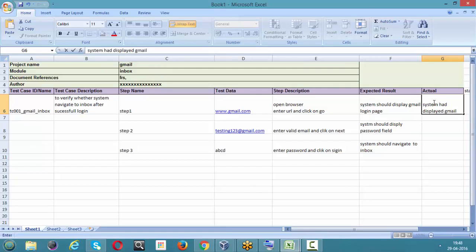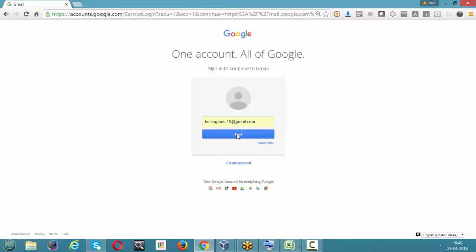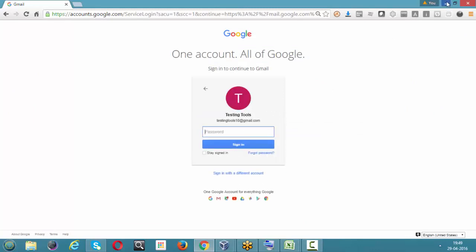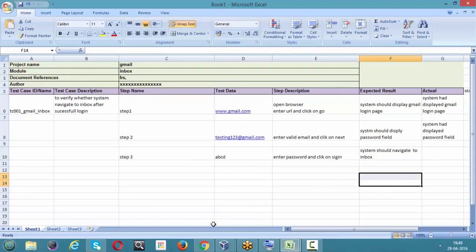Step two: we entered a valid email address and clicked Next. The system accepted it and displayed the password field. The actual result: system had displayed the password field — this matches our expected result perfectly.